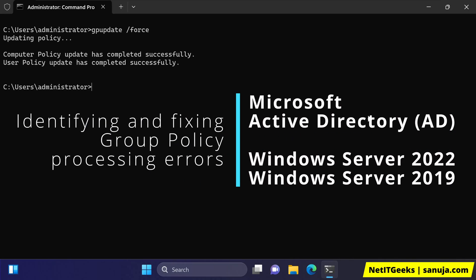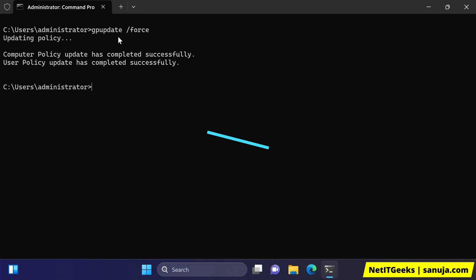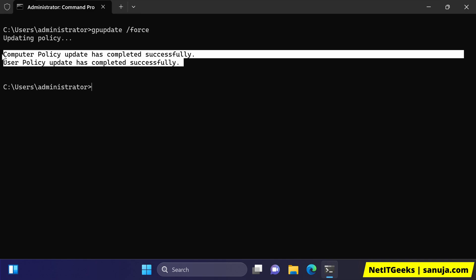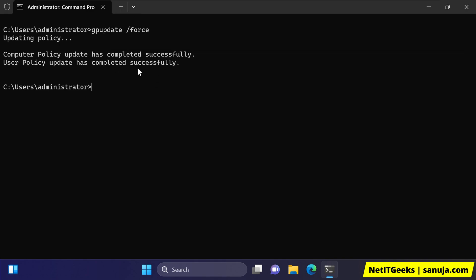As a system administrator or an IT analyst, when you run gpupdate on a client machine, you would expect to get a result like this: your computer policy update has completed successfully, user policy update has completed successfully. You may get some minor error messages, but generally you expect your group policy to get an update on your client device.